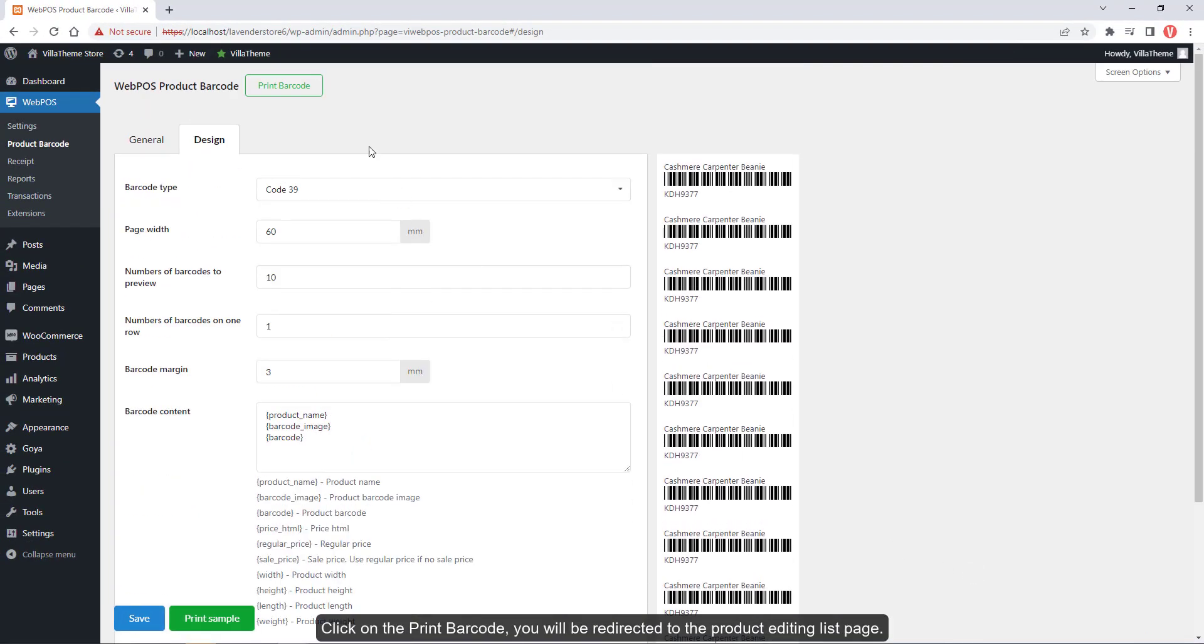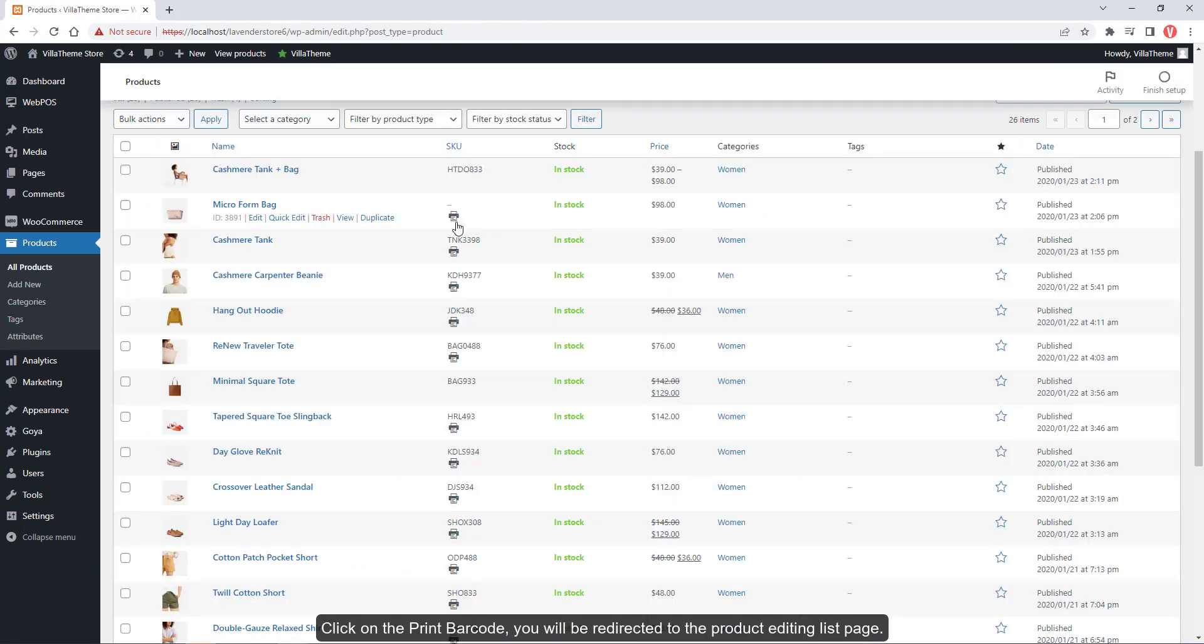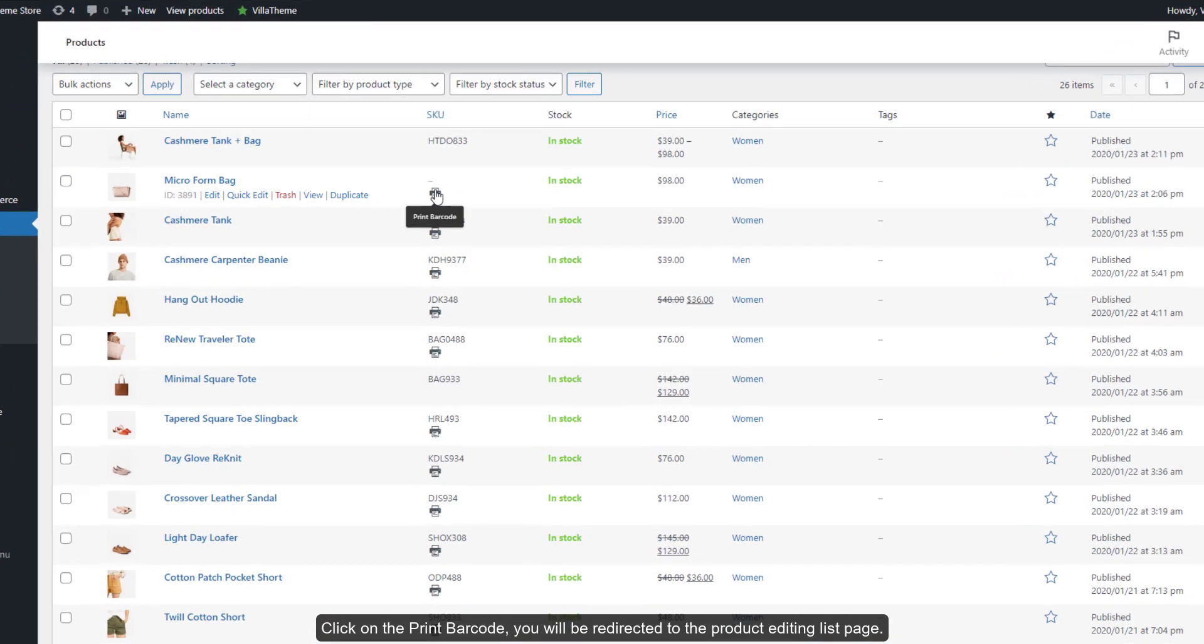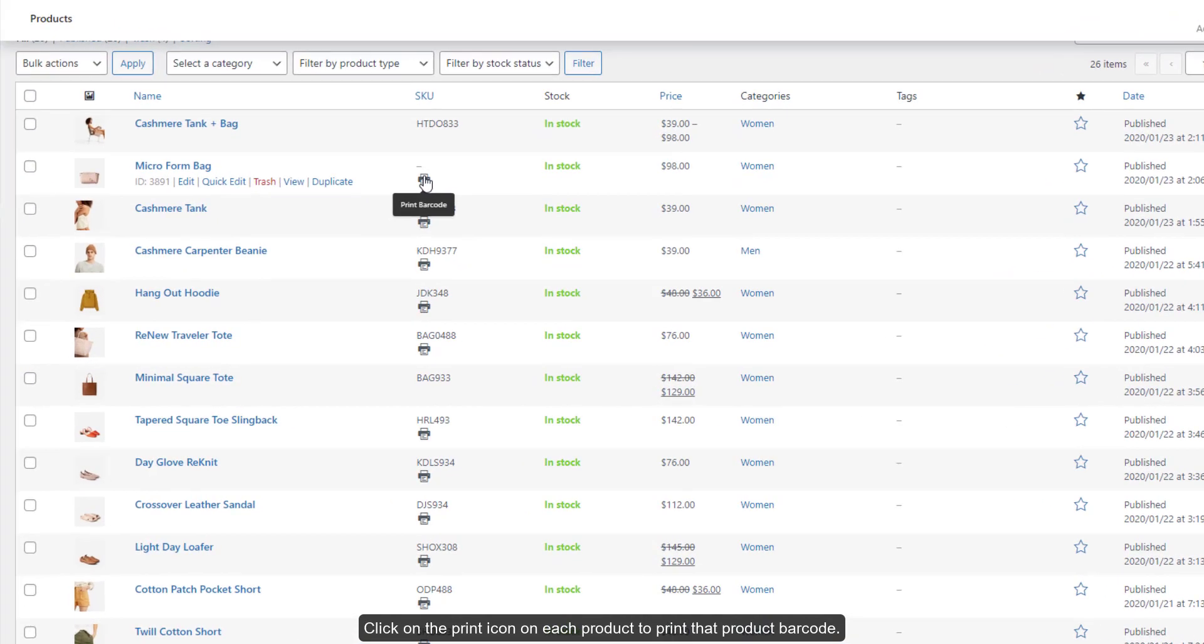Click on Print Barcode and you will be redirected to the product editing list page. Click on the print icon on each product to print that product barcode.